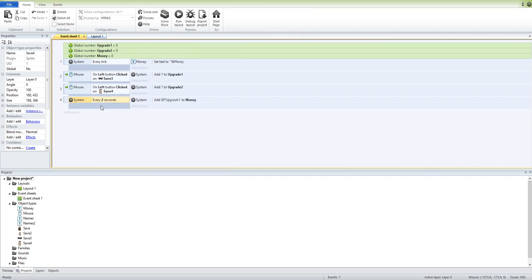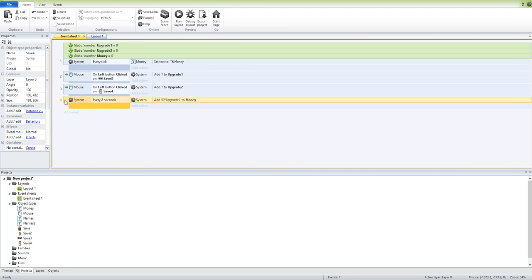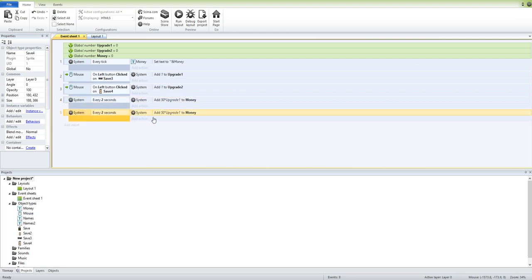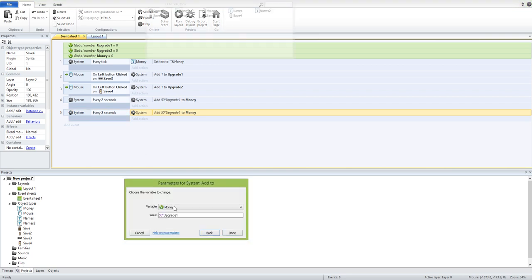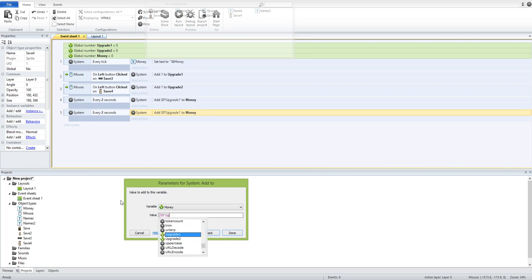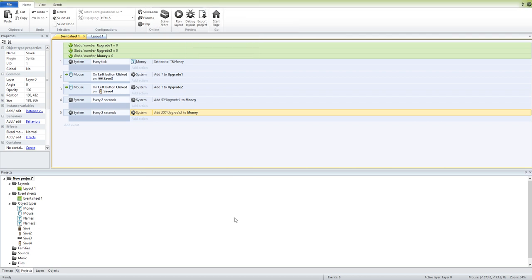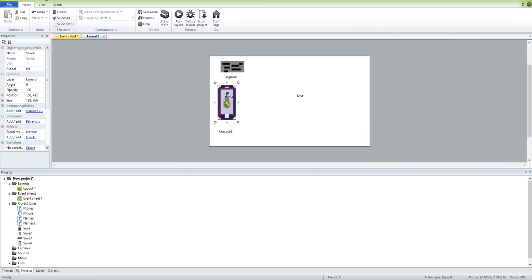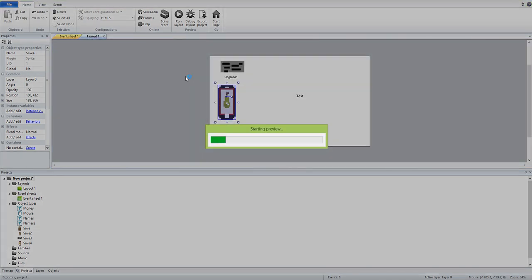Now, just to make it easier to see, oh, that is not what I wanted to do. To make it easier, for upgrade two, let's make it 200 multiplied by upgrade two. So, it's going to take 200 and multiply by how many numbers you have in the global variable in upgrade two. Now, let's do a quick example.